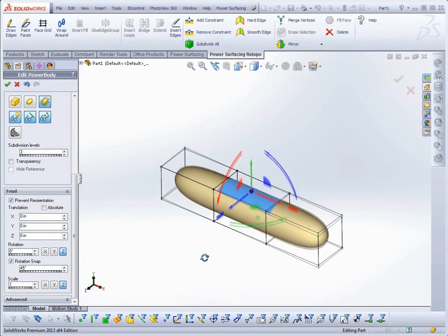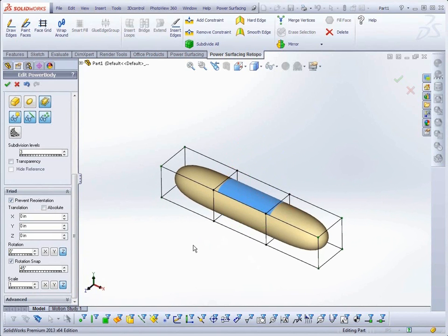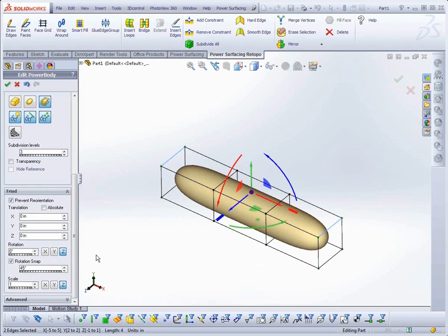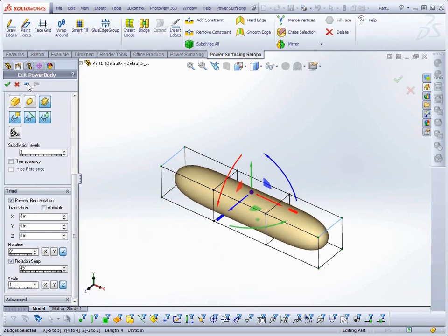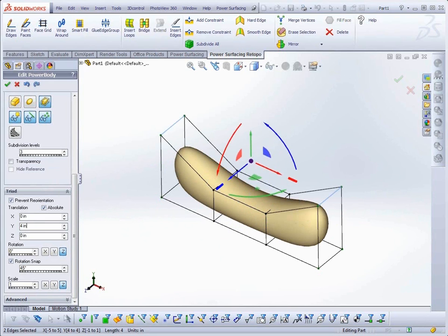For Translate or Move, you can use either Relative values or Absolute values. With Absolute, when you have more than one sub-object selected, the selection's center point is moved to the specified location.